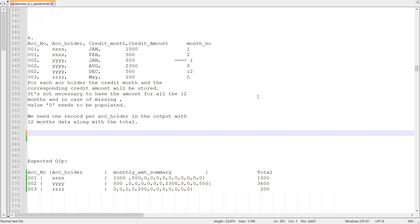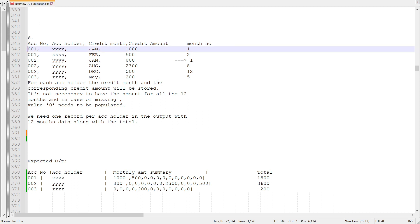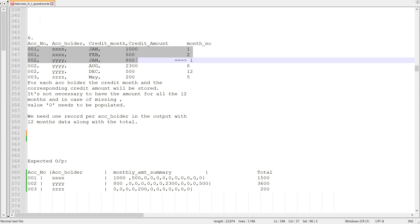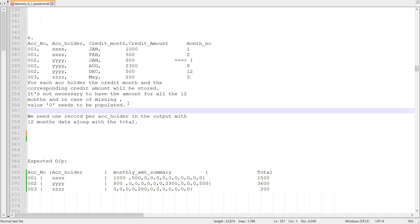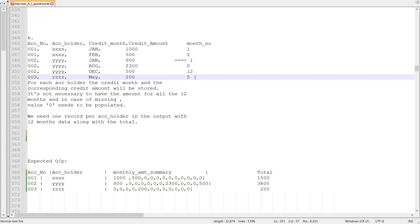Let's see how to achieve this using Ab Initio. So let's go straight into the scenario. This is the input dataset — we have account number, account holder, credit month, and credit amount. These are credit amounts for a particular month for a particular account number.